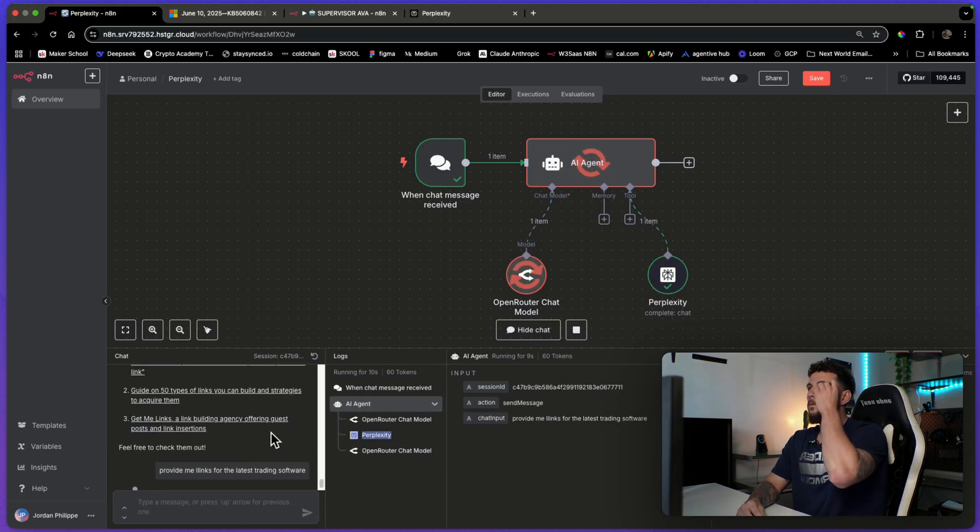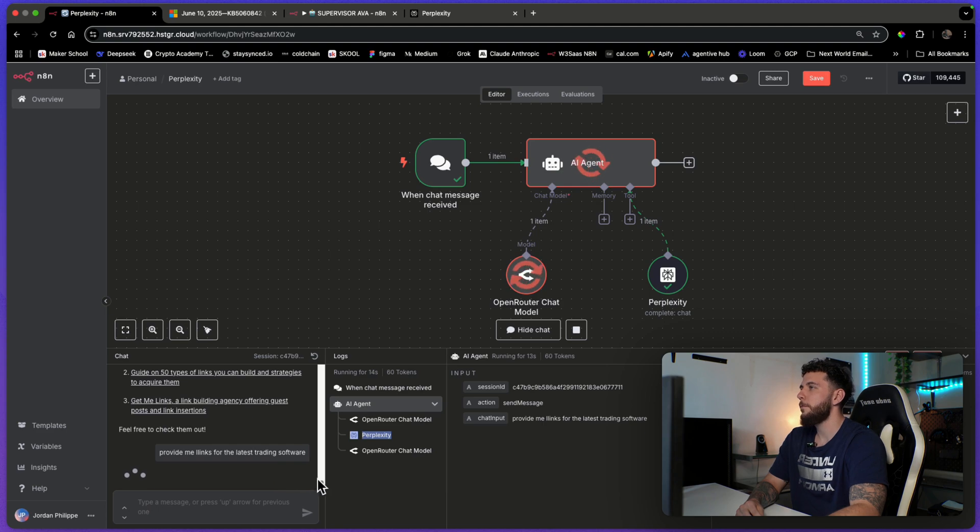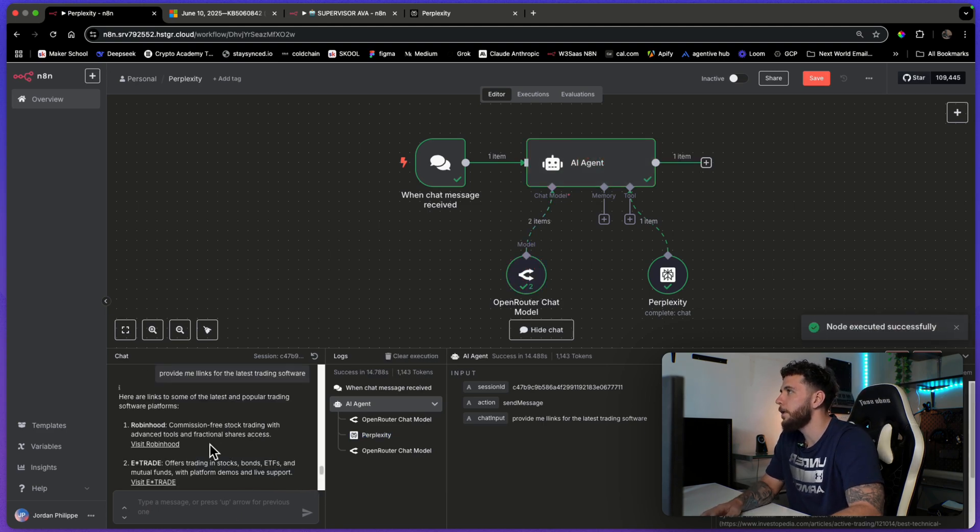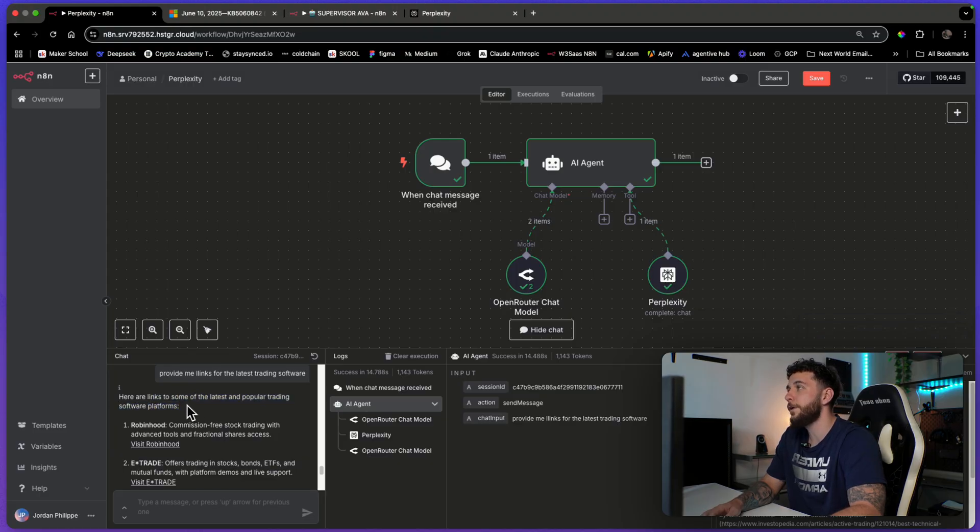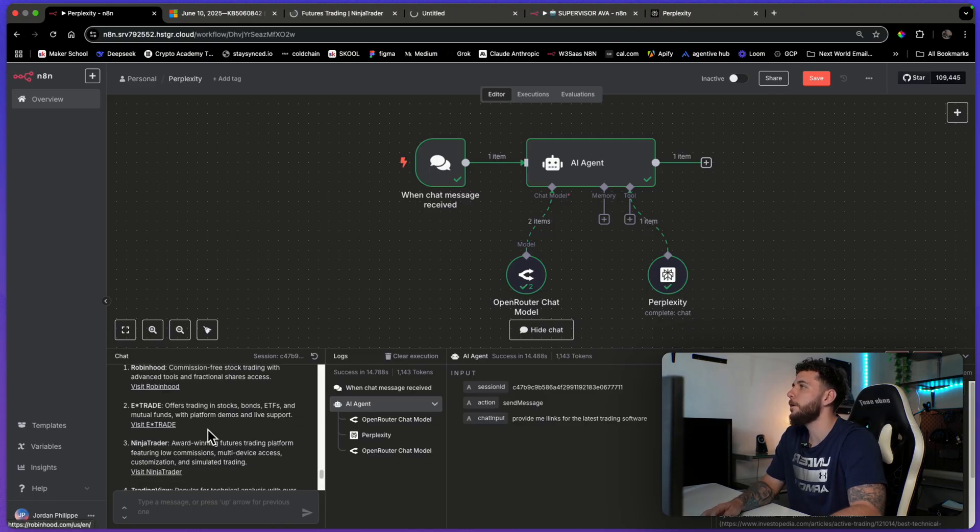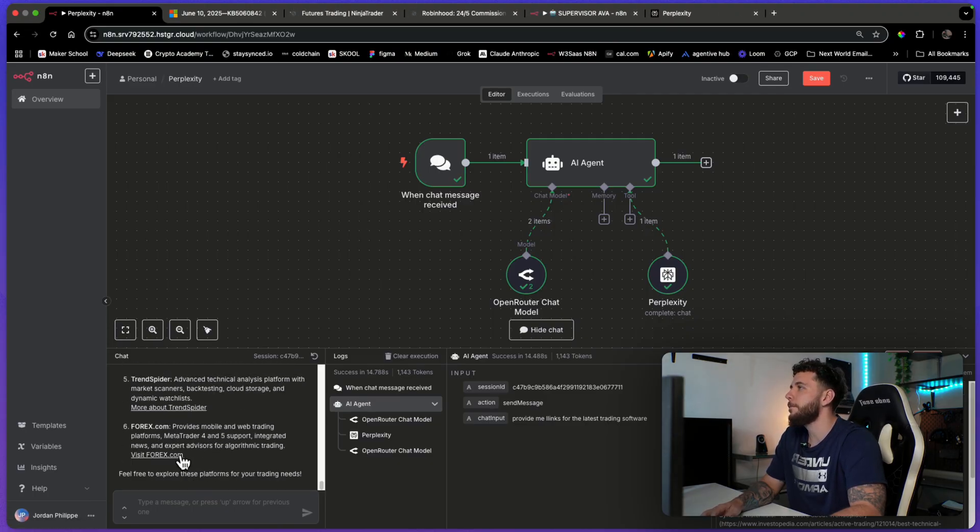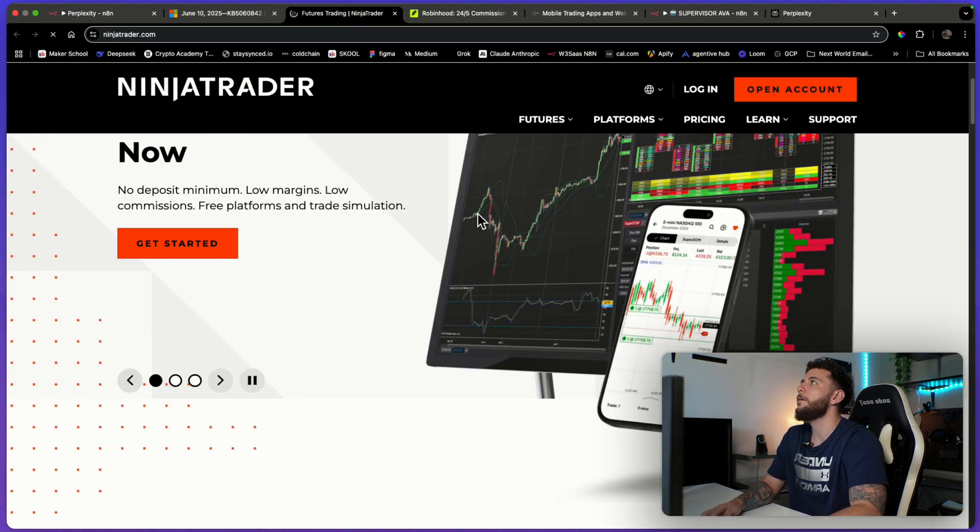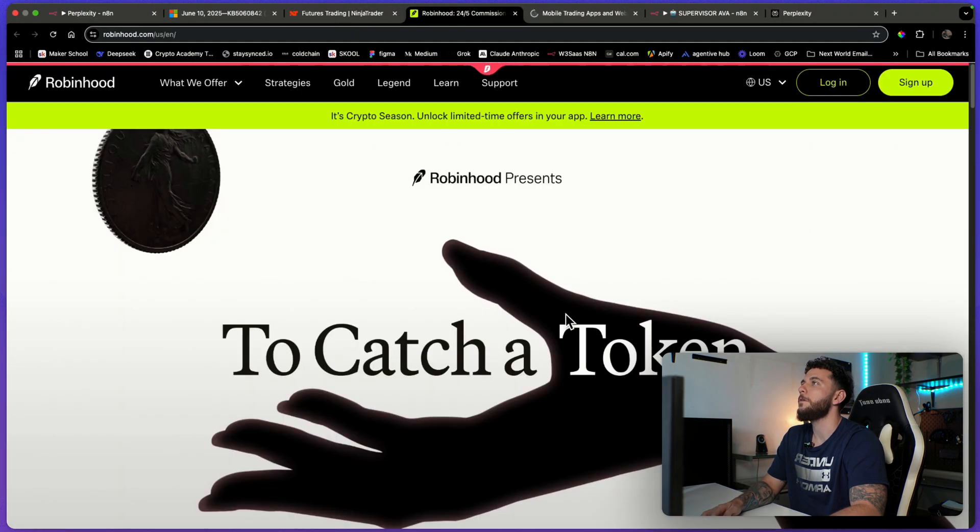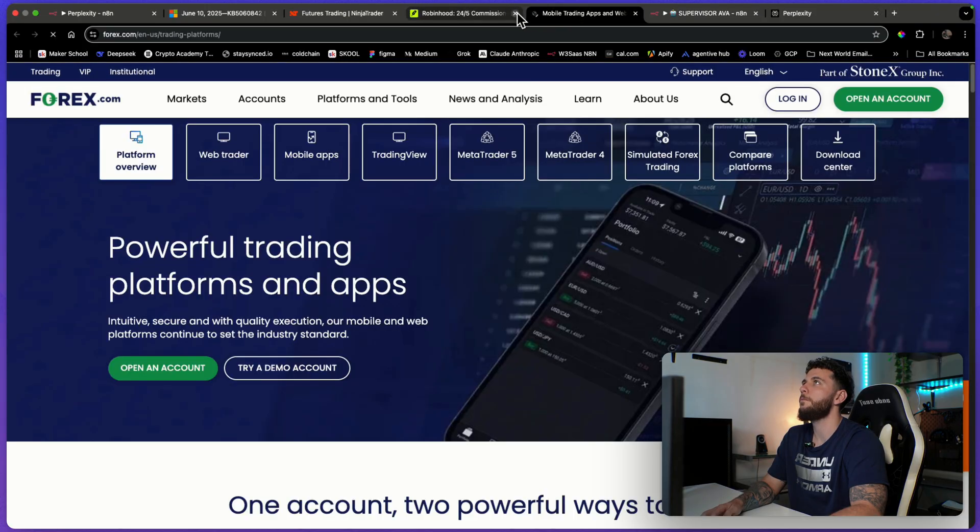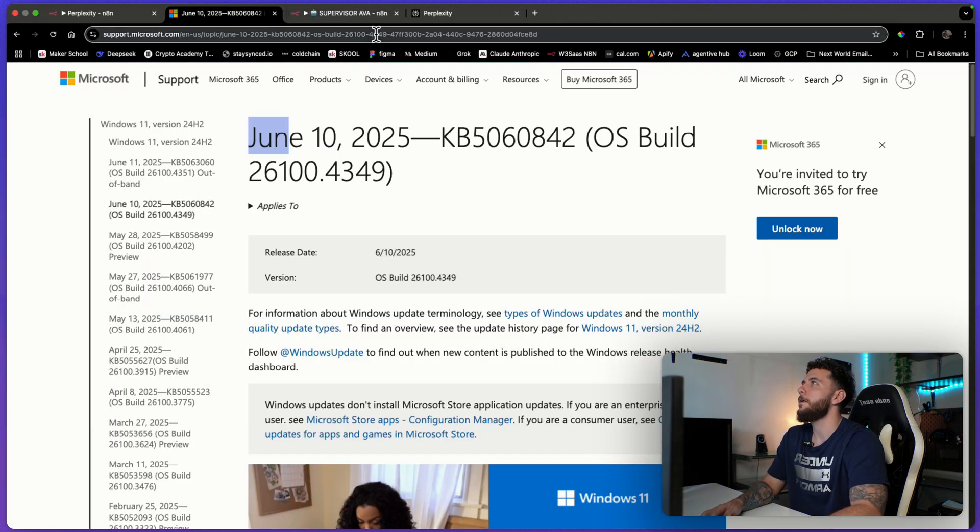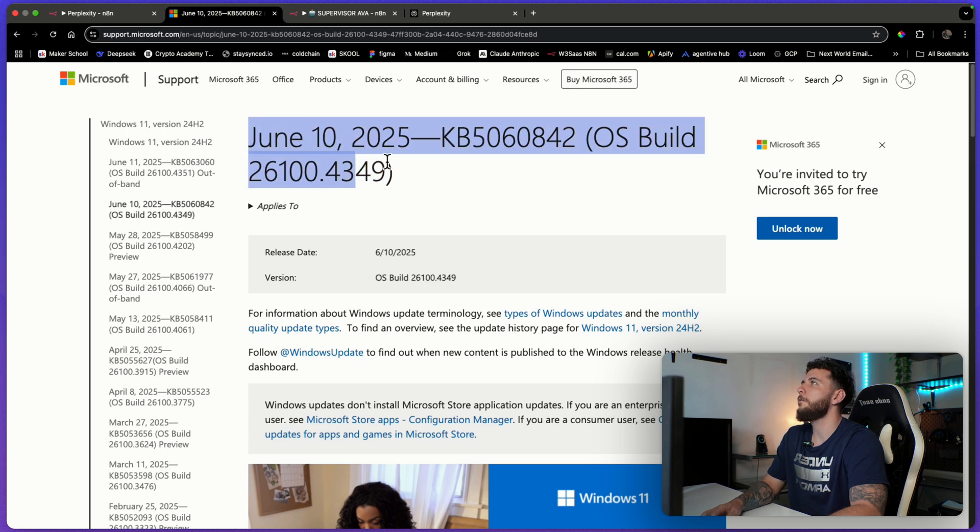Using OpenRouter here and it will provide us with the links. A bit of a scrambled couple of prompts, not very good prompt engineering. Here's some links to the latest and popular trading software platforms. So if you give it a good prompt, it'll actually provide some good information. So let's just click some of these link trader, Robinhood, Forex. So it just gave us some of these links for different trading platforms.